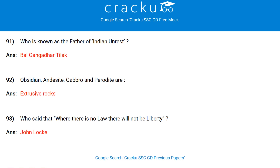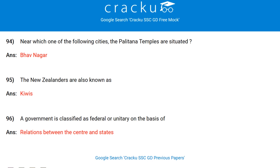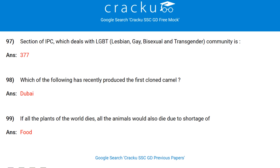Who said that where there is no law, there will not be liberty? John Locke. Near which city are the Palitana temples situated? Bhavnagar. The New Zealanders are also known as Kiwis. A government is classified as federal or unitary on the basis of relations between the centre and states. The section of IPC which deals with the LGBT community is Section 377.